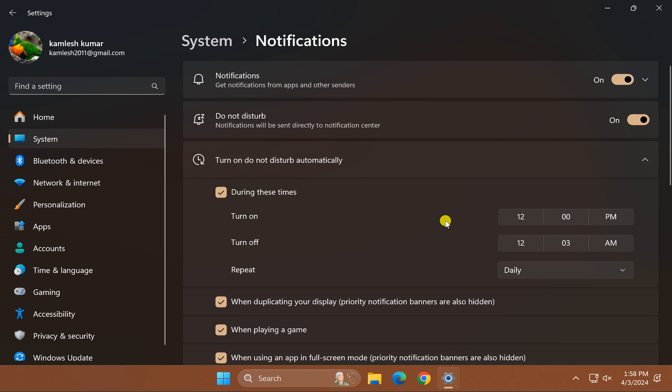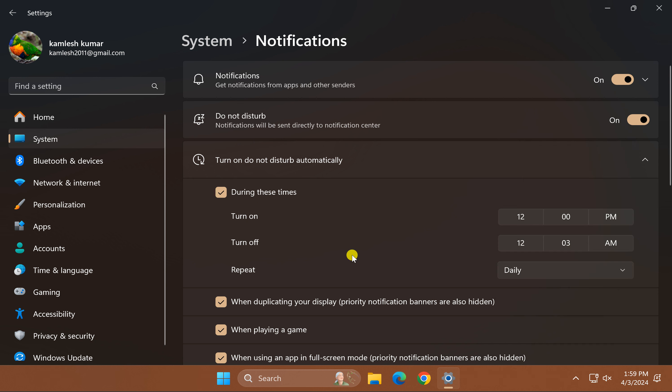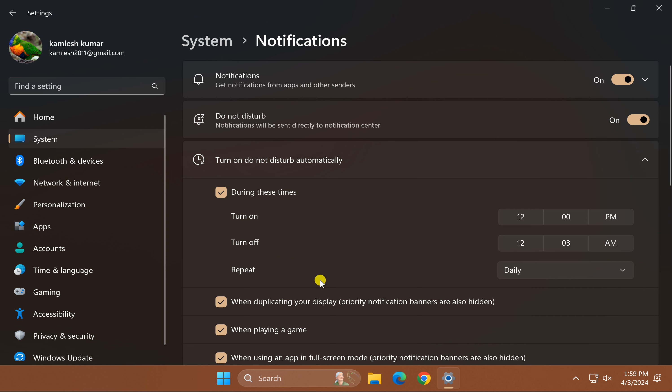Now click on 'Turn on time' and select a time, then click the tick mark. For 'Turn off time,' click on the option and set a time, then click the tick mark.